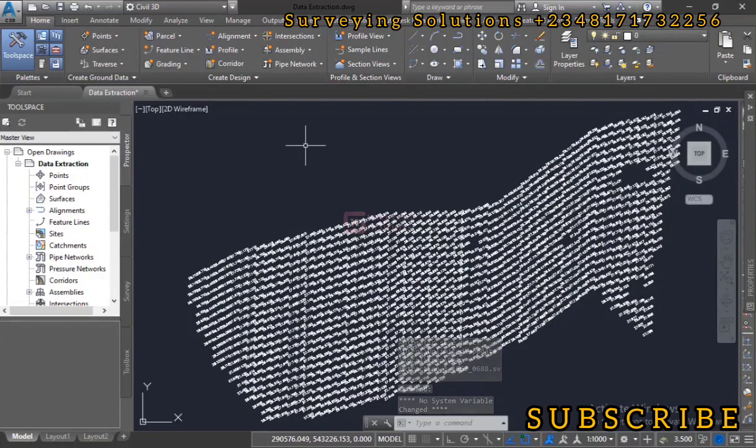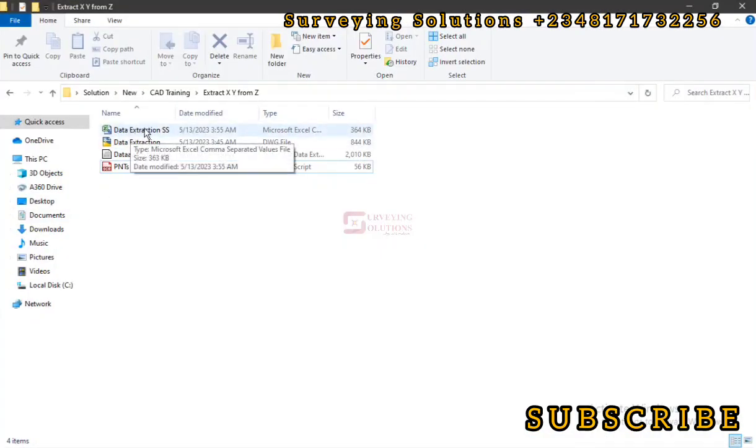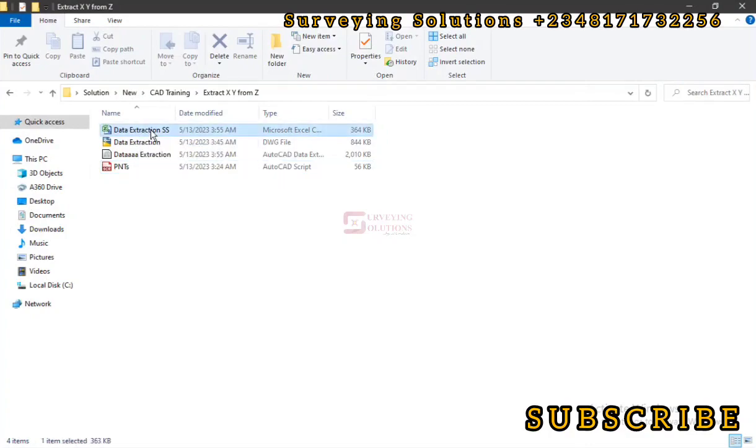Now let's navigate to the folder where we would have saved our data and we would access our data there. You can see data extraction.csv, let's open that.